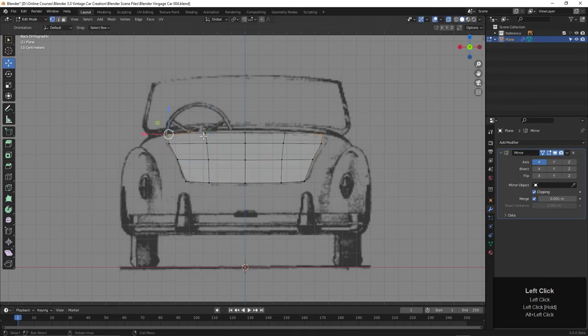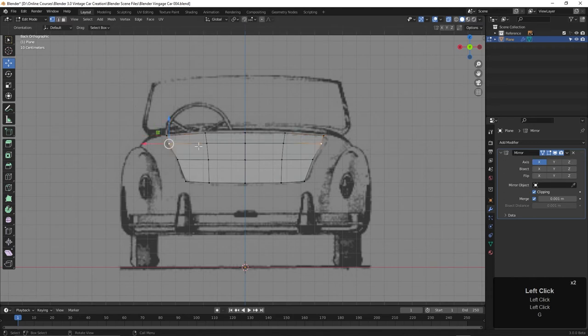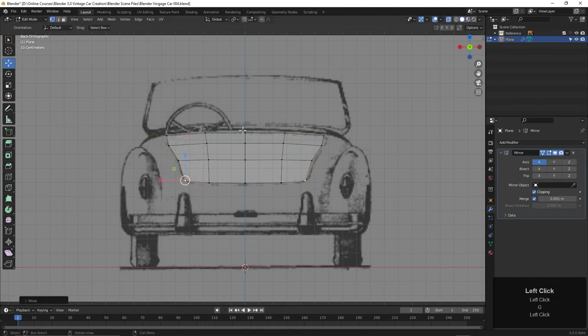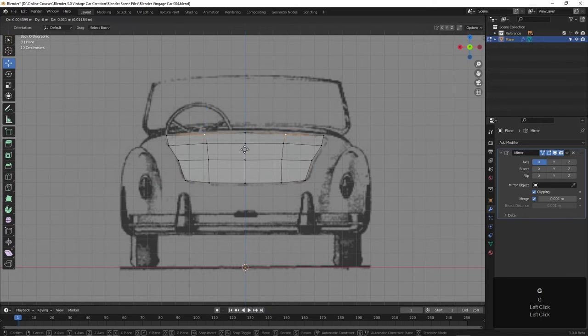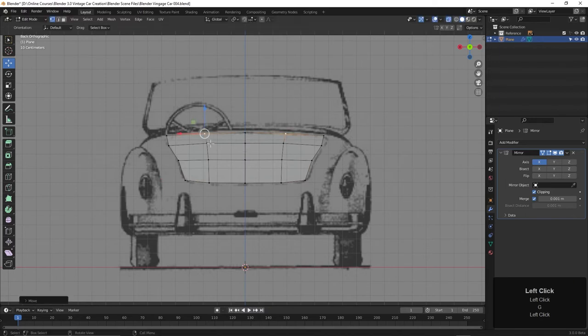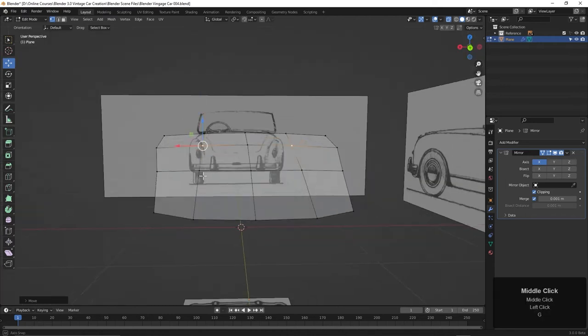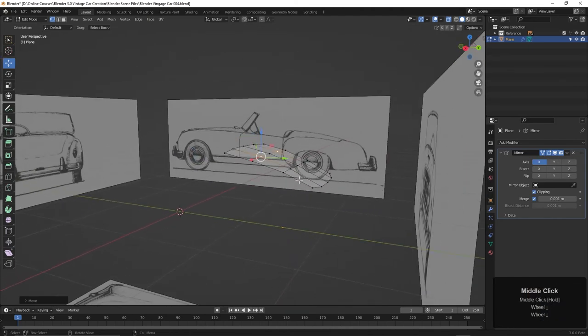Then we can begin taking some of these and selecting and maybe hit G and move these down like this. Just moving things around, trying to get them in place, so it looks like it's conforming to the three-dimensional car that the images here represent. I'm going to tumble around again.